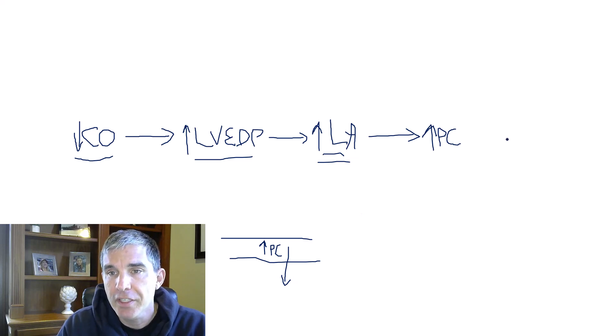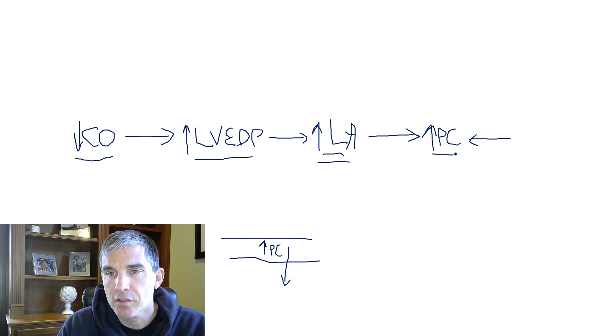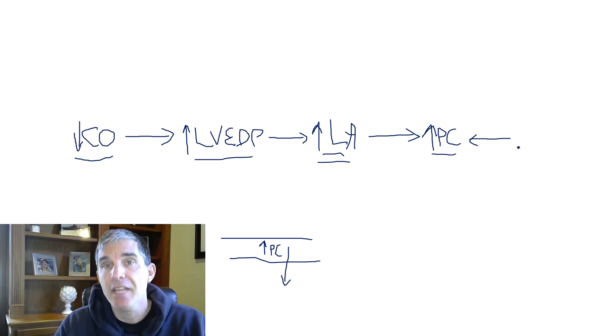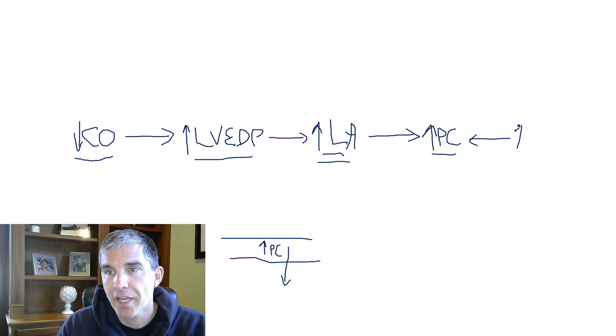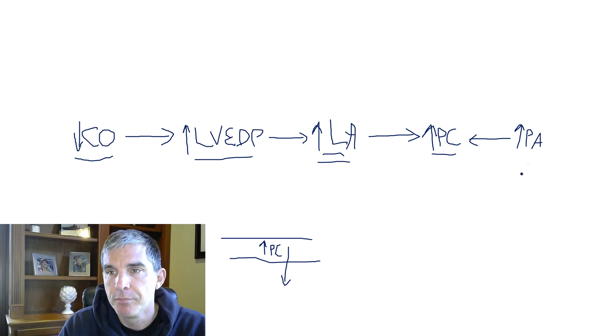All right, well, what feeds blood into the pulmonary capillaries? The pulmonary arteries. So if the capillaries are swollen and engorged, then the pulmonary arteries can't empty normally, and they become swollen and engorged. So we have high pulmonary artery pressure in patients who have heart failure.